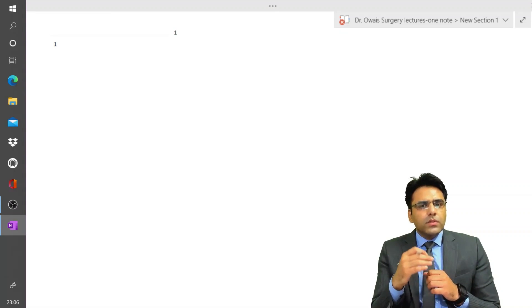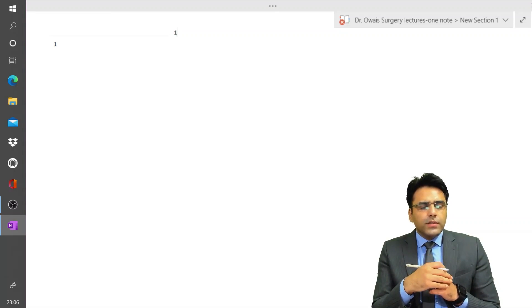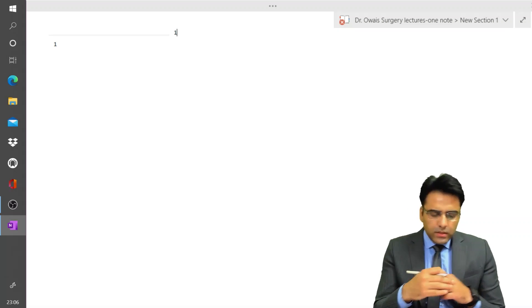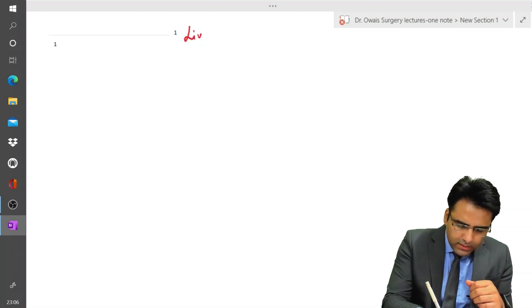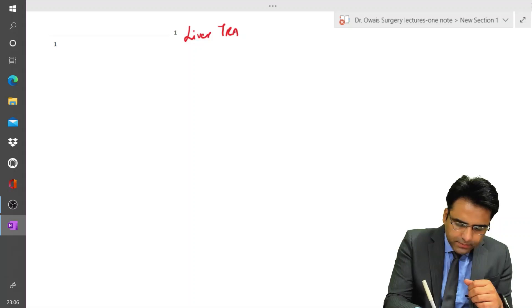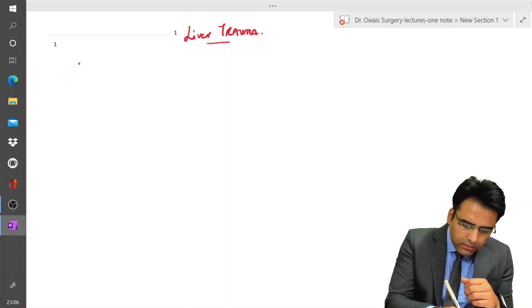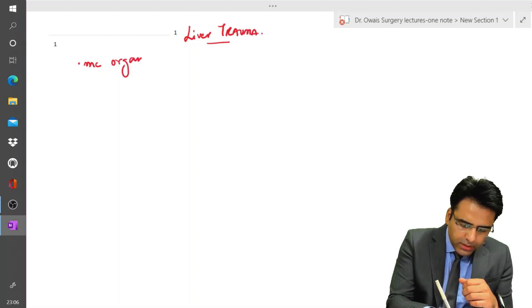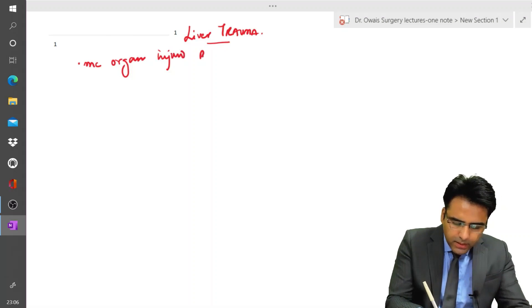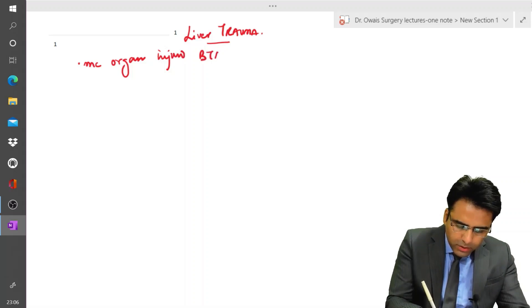Liver is the most common organ injured in blunt trauma abdomen. Let us discuss liver trauma.